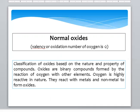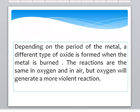Classification of Oxides is based on the nature and property of the compound. Oxides are binary compounds formed by the reaction of Oxygen with other elements. Oxygen is highly reactive in nature and reacts with both metals and non-metals to form Oxides.